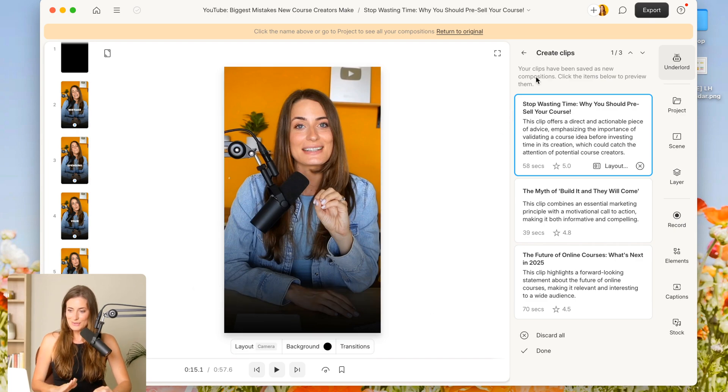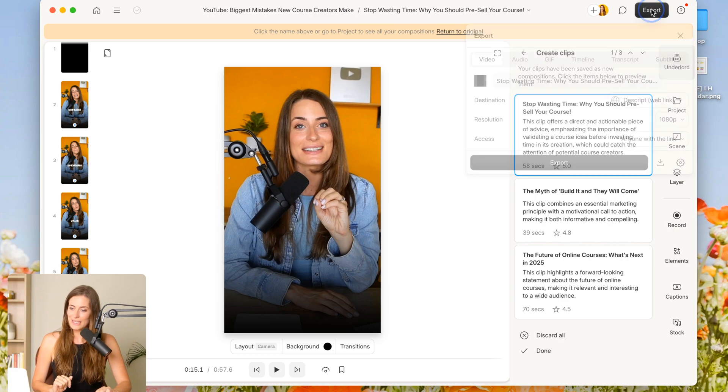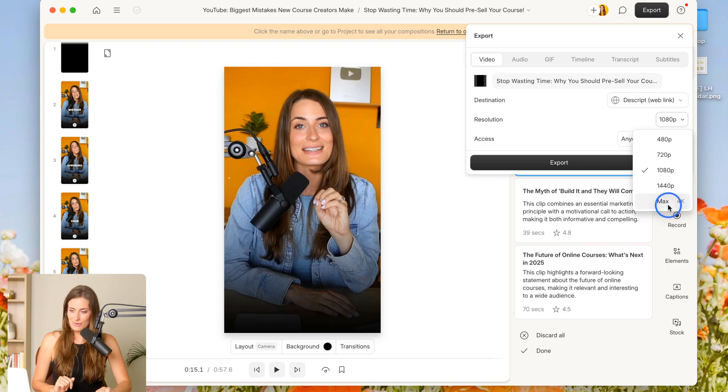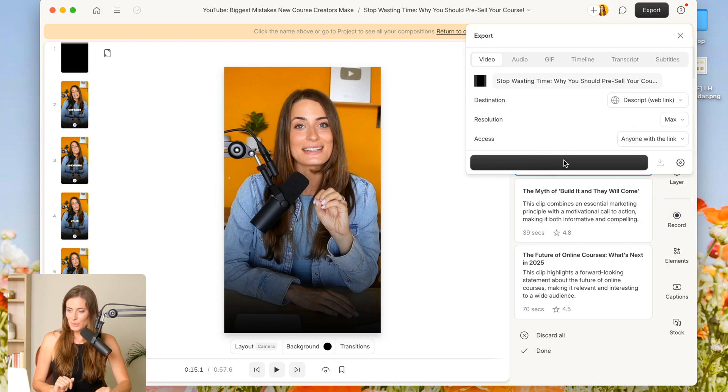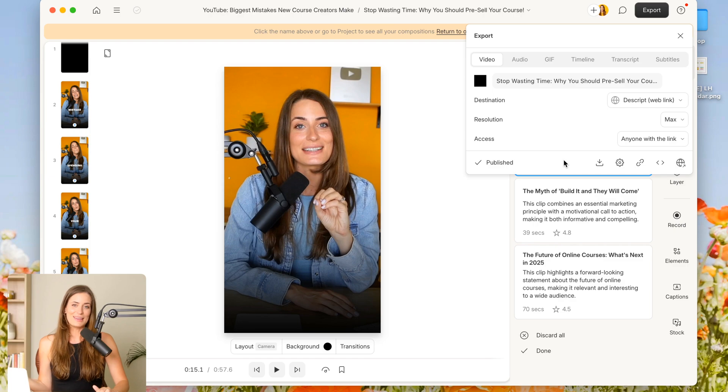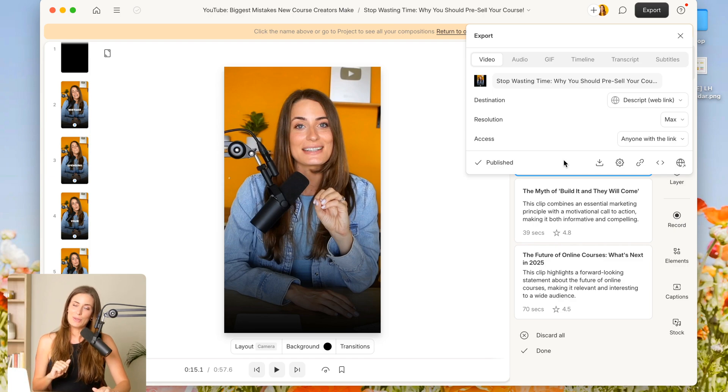Now to use this, I'm just going to click export, export as a video file. I can choose the resolution here, hit export. And now I'm going to have a video file that I can go ahead and upload on social.